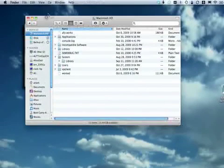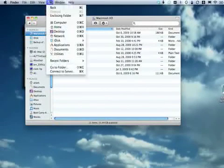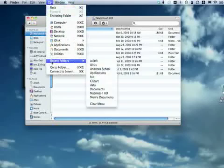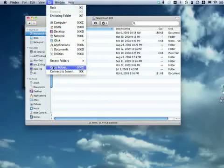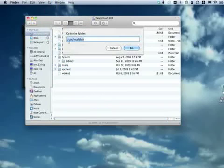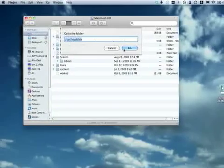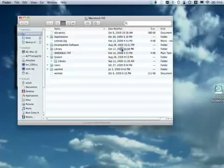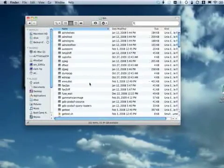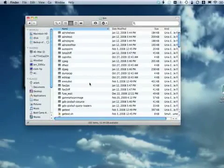There is the ability to use the go menu and choose go to folder and now that I know it is spelled USR local bin in lower case, I could type that in and hit go and end up in user local bin.